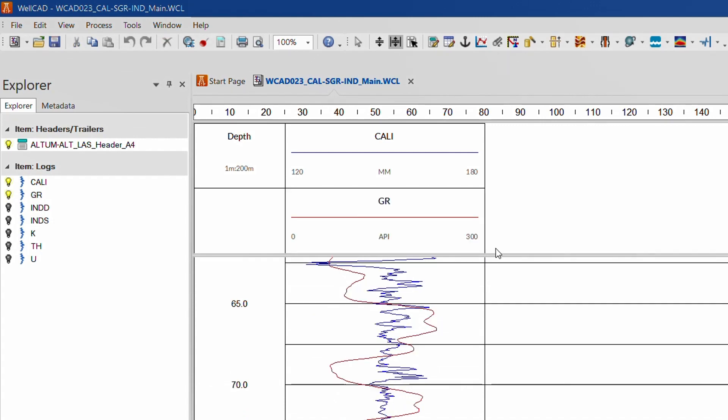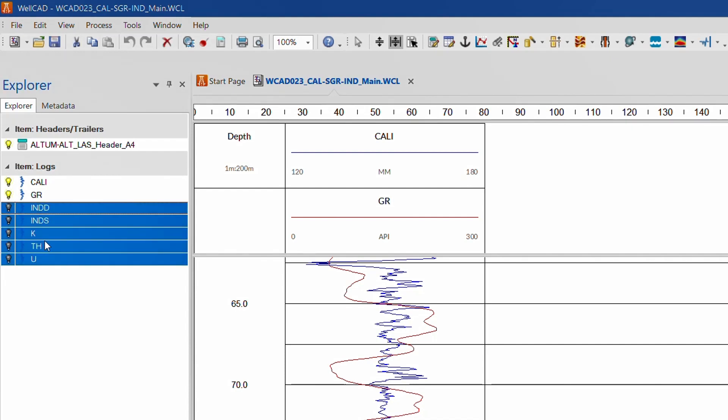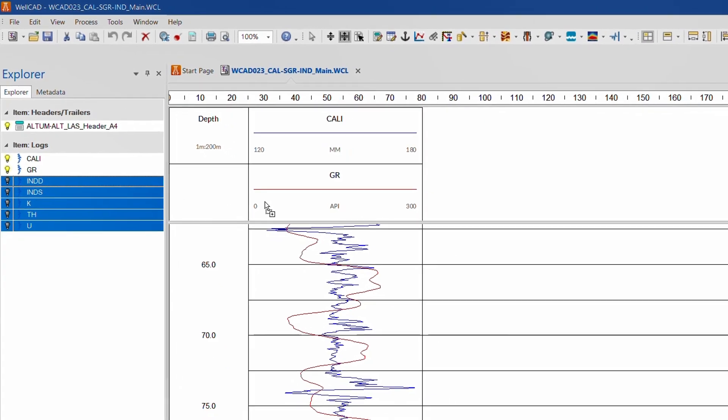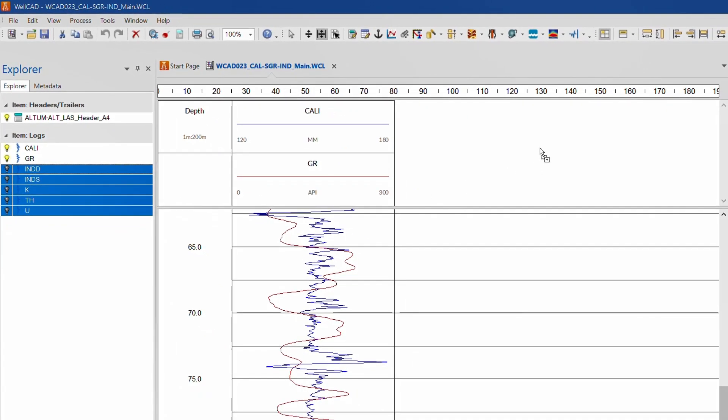To add multiple logs to your document at the same time, select the desired log titles in the explorer bar by holding down the shift or control key. Then left click and drag the selection of logs into the workspace.